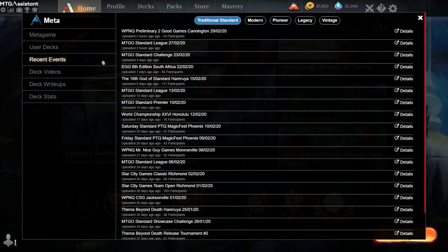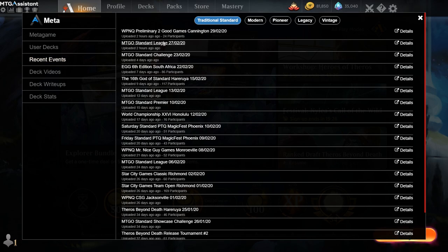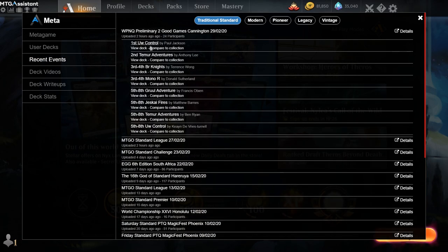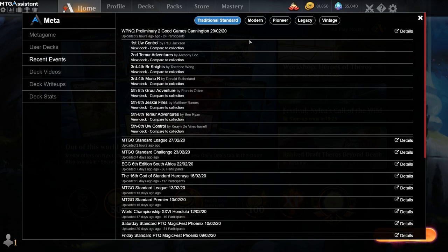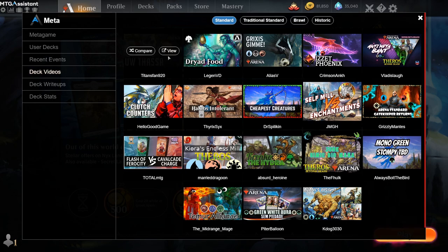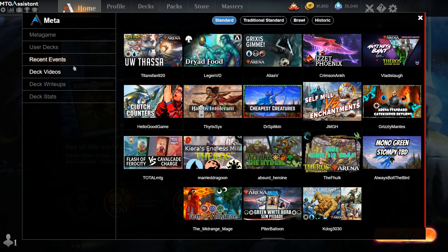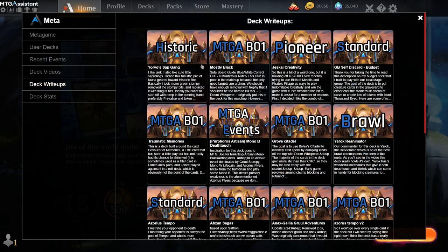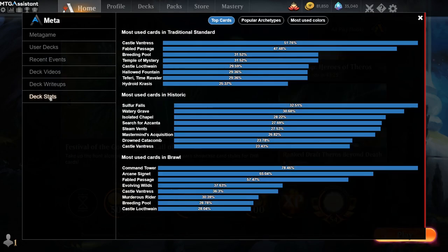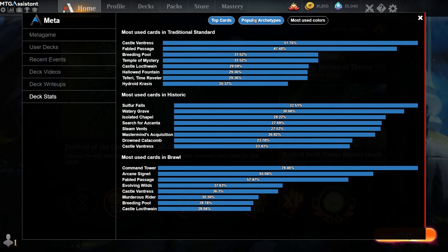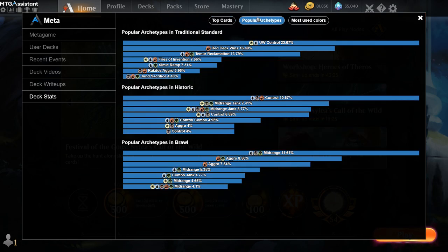And we also have tourney events that are posted under this menu, where you can browse all the recent tournaments and look at decks. These can also be compared to your collection or you can view them on Aetherhub. We have deck videos from content creators. These can also be compared or reviewed. We have write-ups, and we have some interesting deck stats from data on the website.